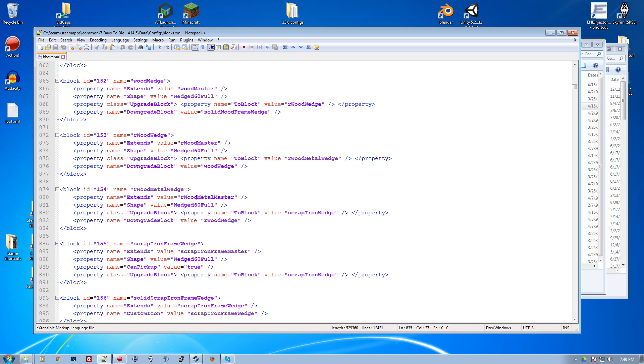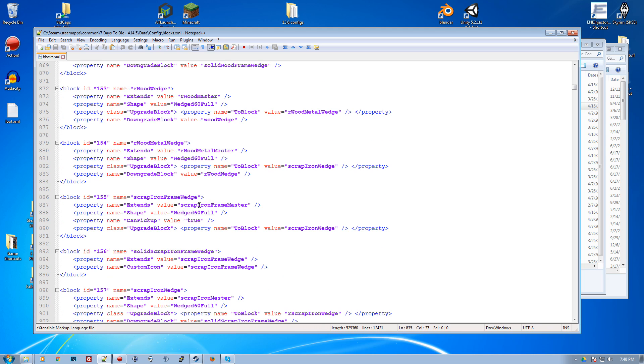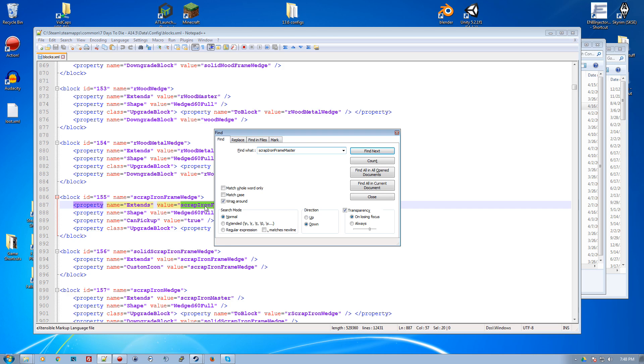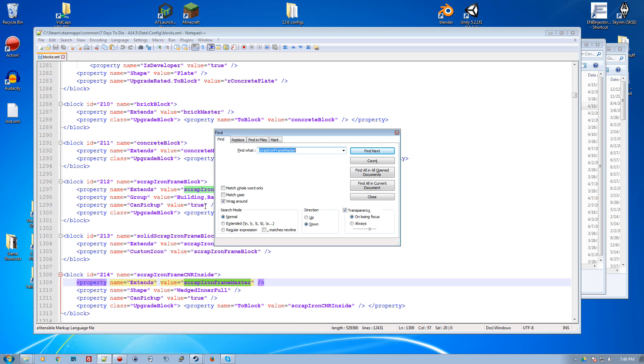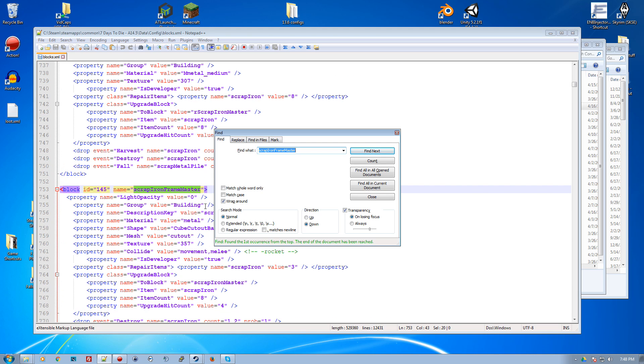If we look for scrap iron - this one extends metal master, scrap iron frame master. If we look up this block, scrap iron frame master, 357 is the texture for the scrap iron.